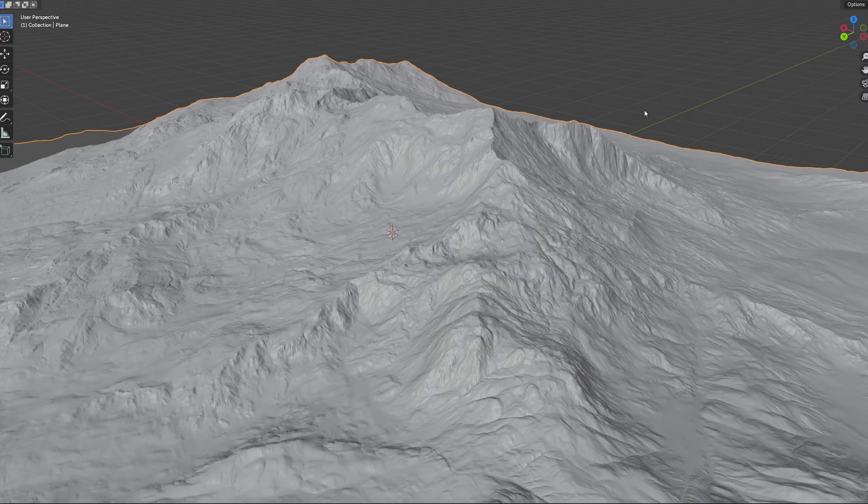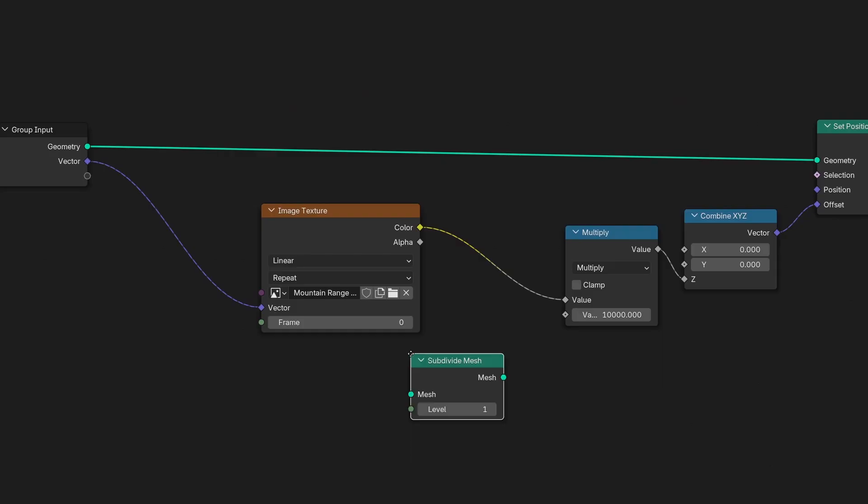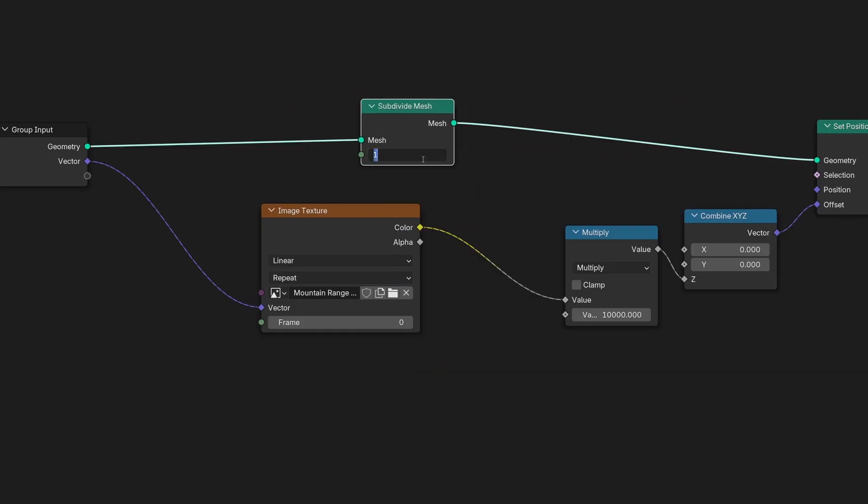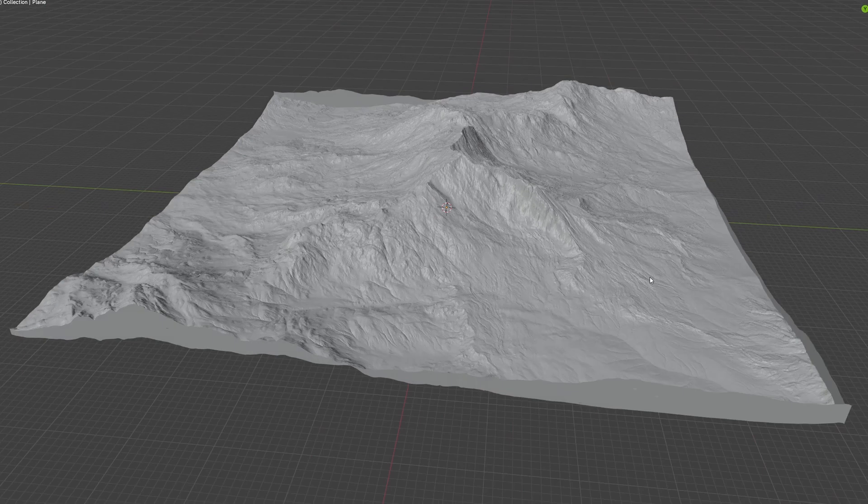If you want more detail, which I do, just add a subdivide mesh node in front of the set position and increase it as high as you can.